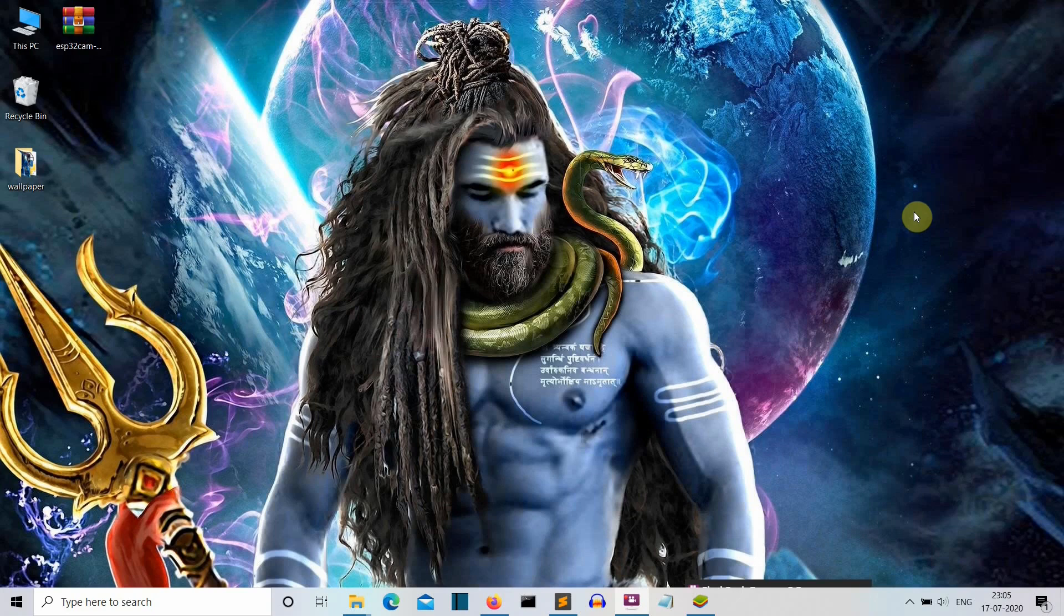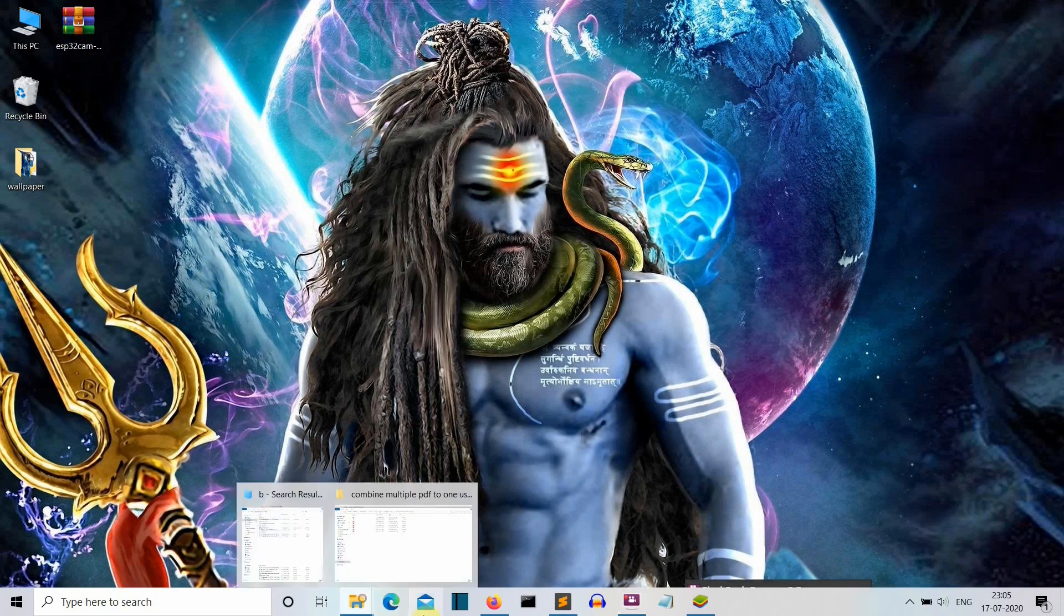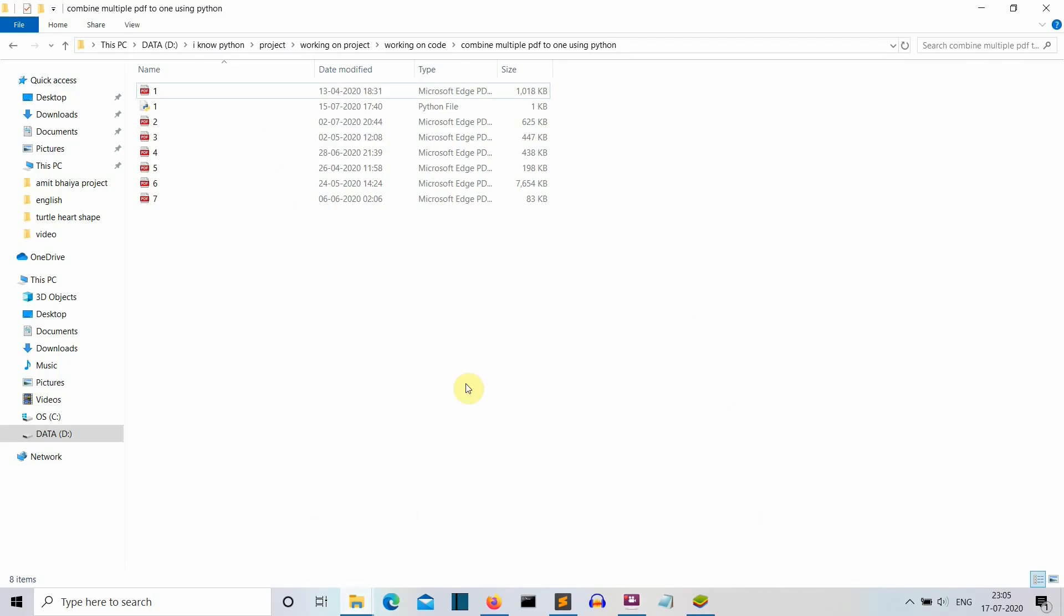Hello Python programmers, in this video I'm going to show you how you can create a Python program which will merge multiple PDF files into one. Let's say we have this folder with multiple PDF files - these are some of my useless notes from previous year engineering subjects. I'm gonna merge these useless notes into one big useless note.